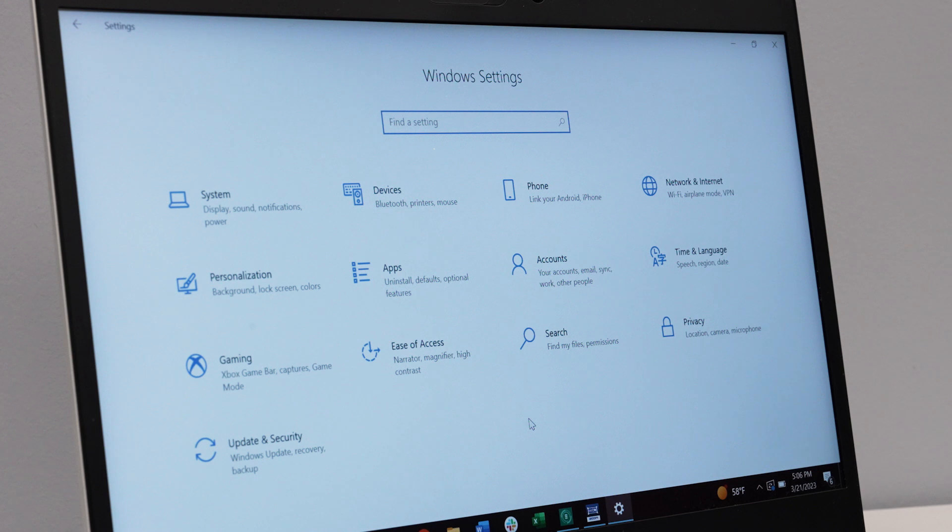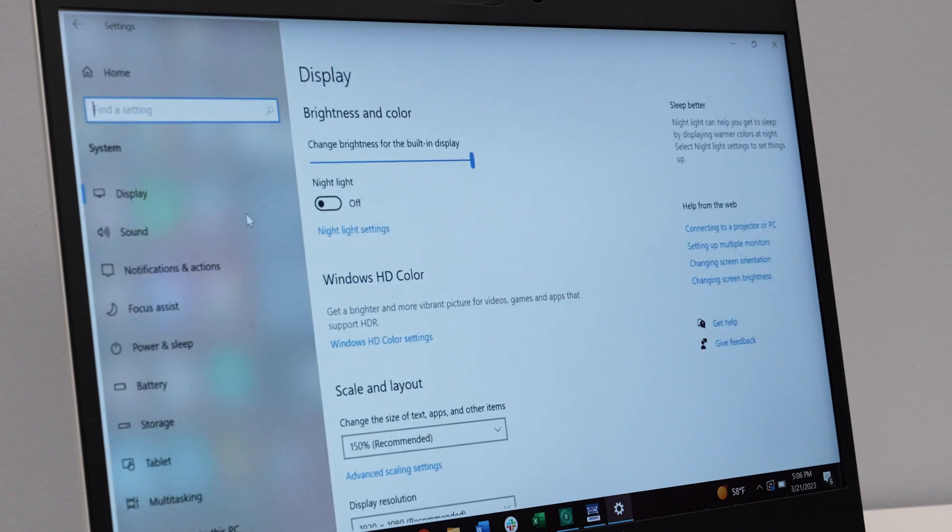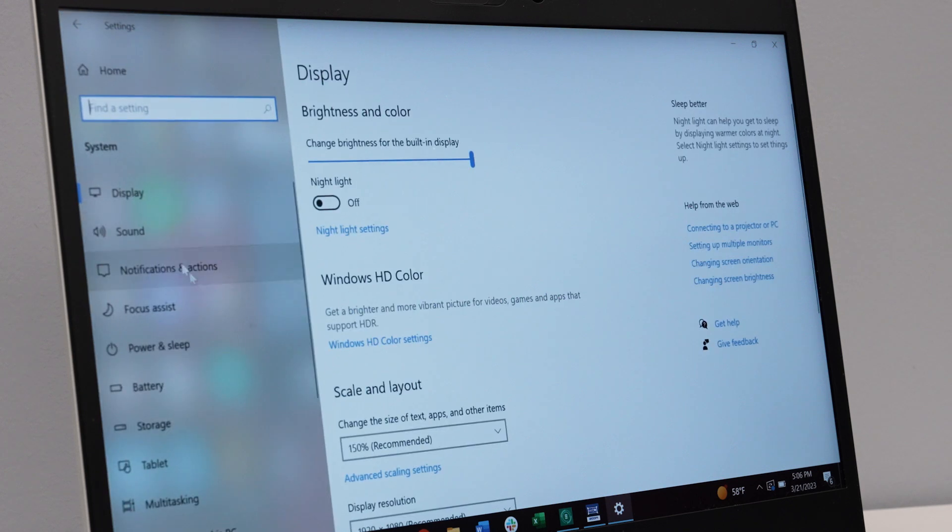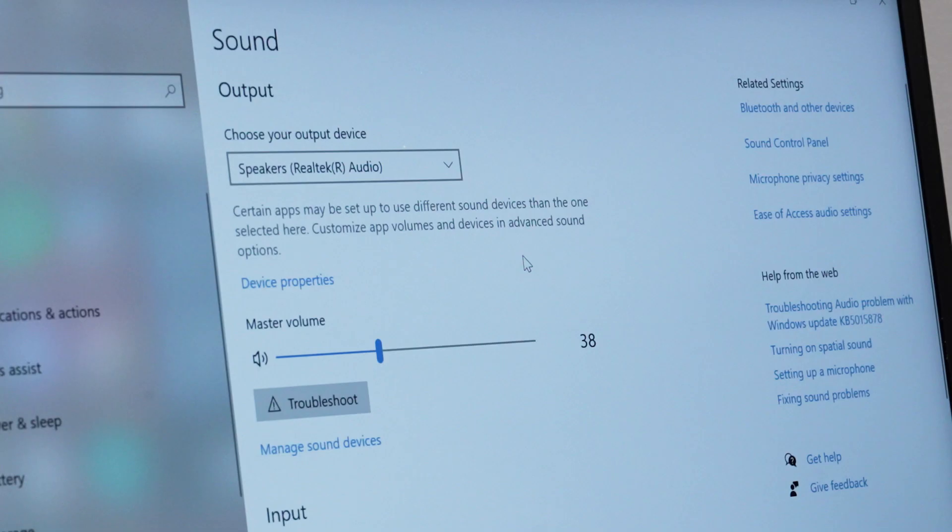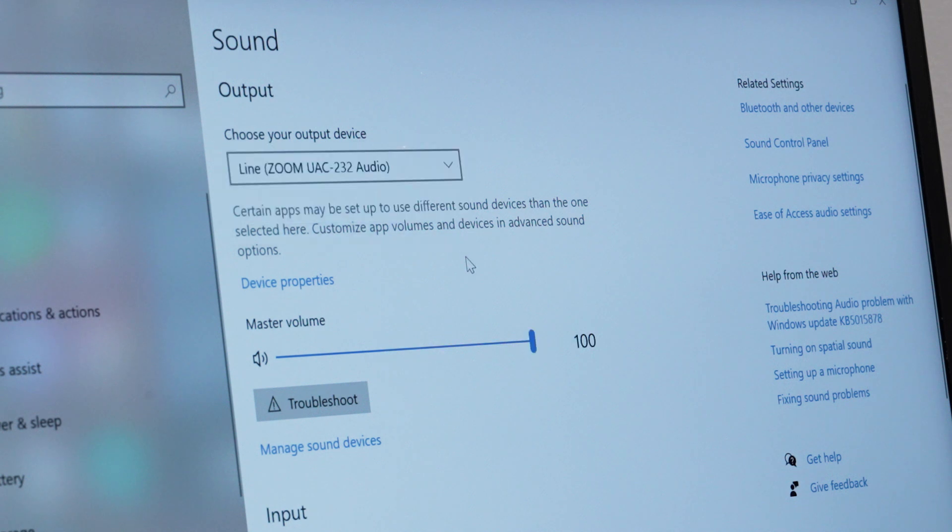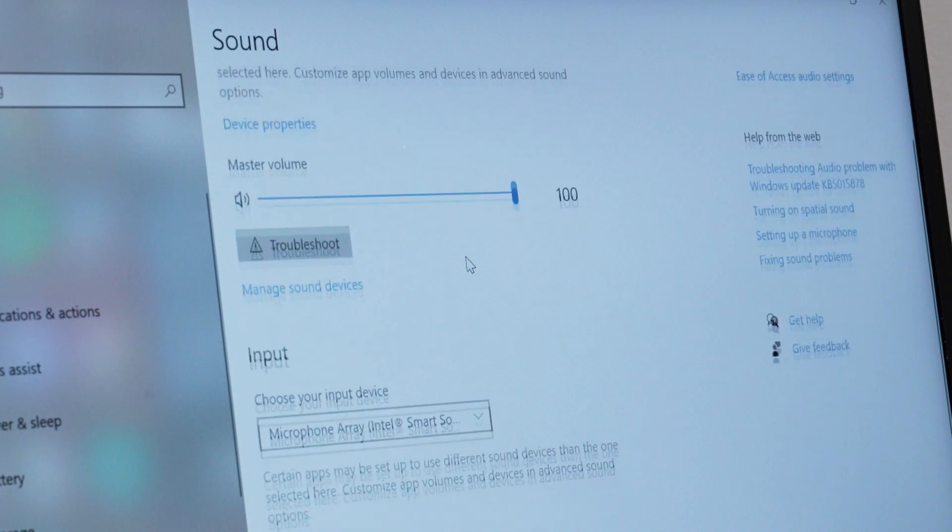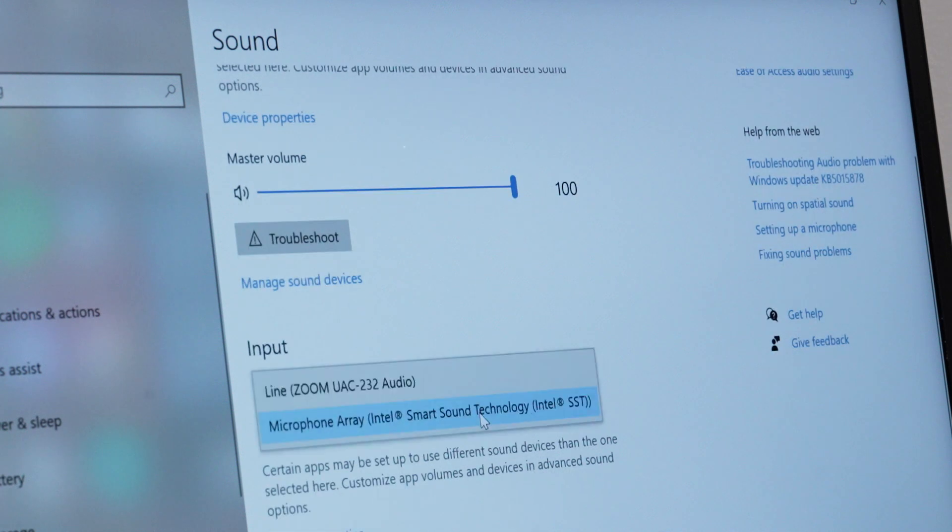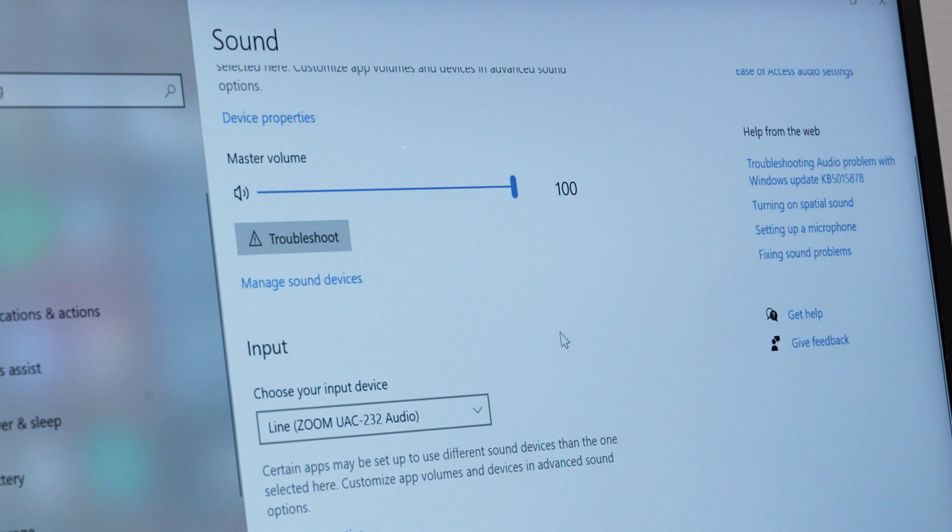On Windows, go to your Windows system settings and select Sound. In the sound settings, set the input and output device to the UAC-232 driver. Once the driver has been selected as the audio device, you can adjust the device's settings in the UAC-232 control panel.